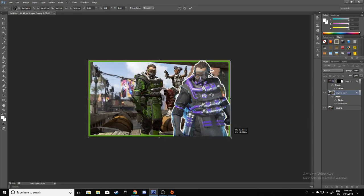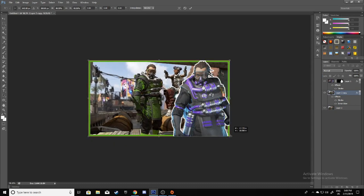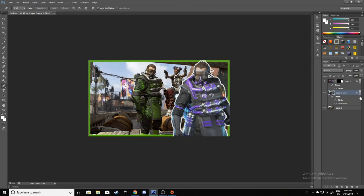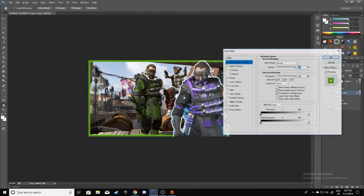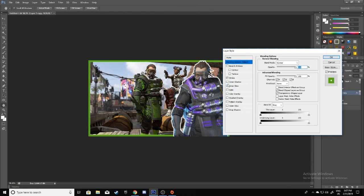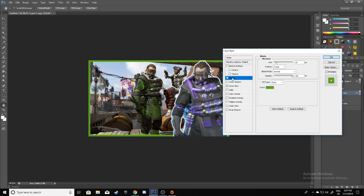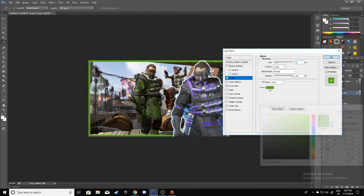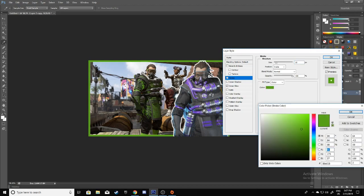You need to go to Stroke, change the color to whatever color your character is, like so, and click OK.